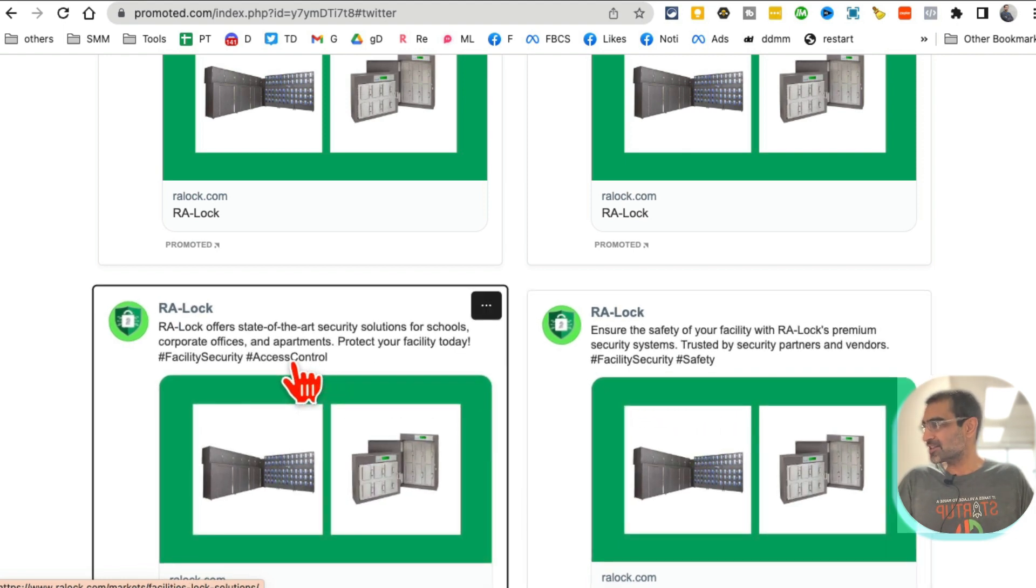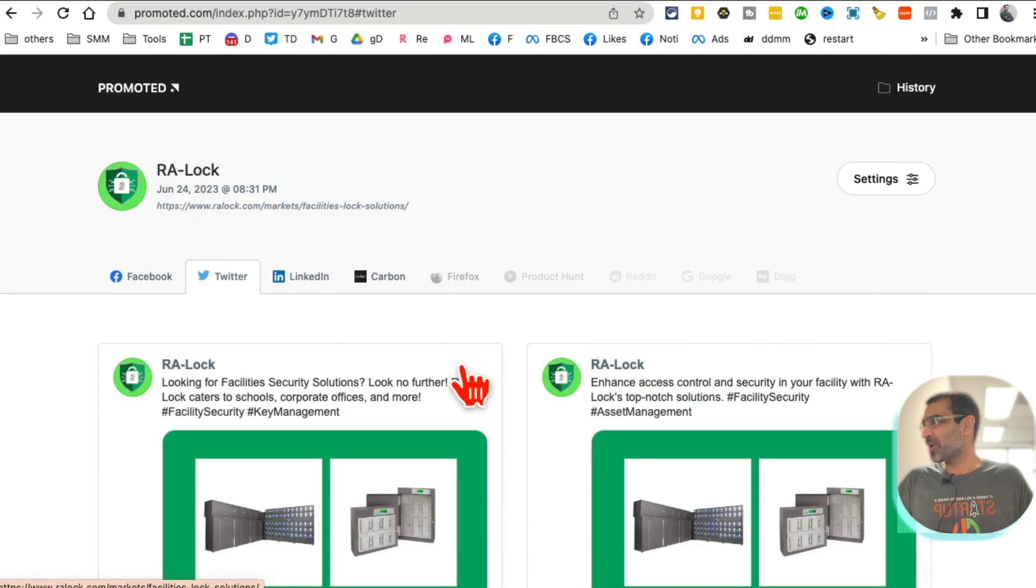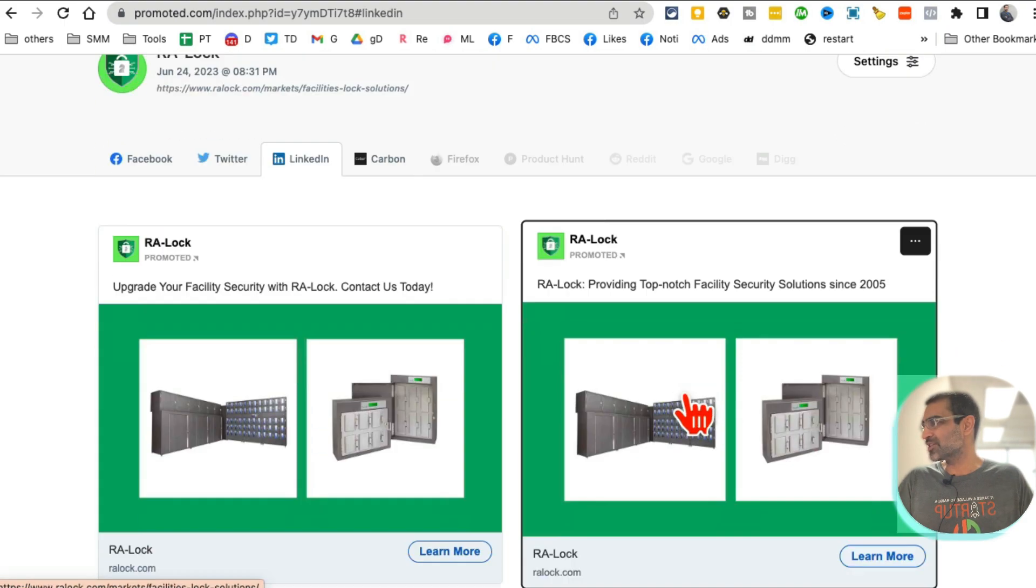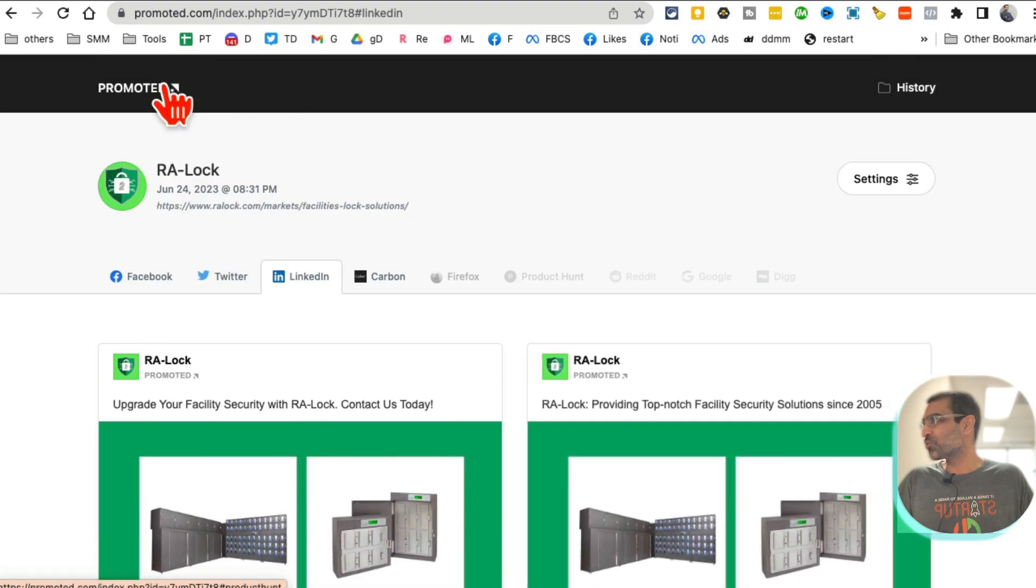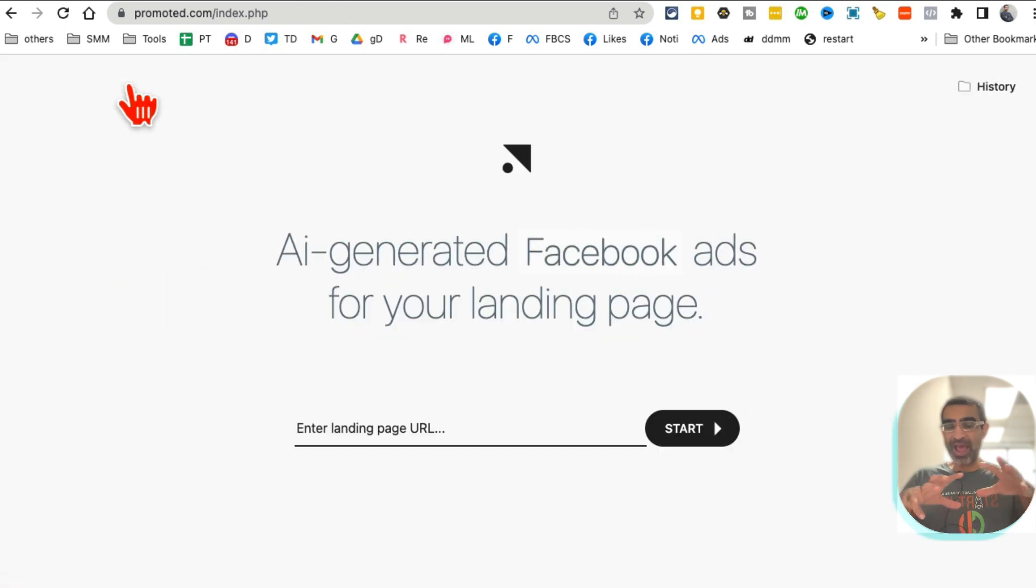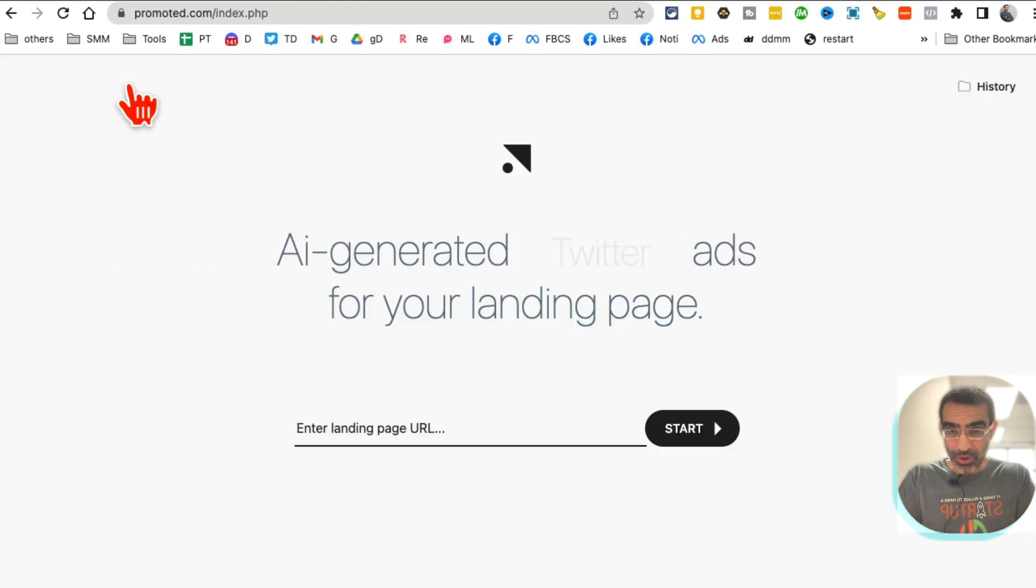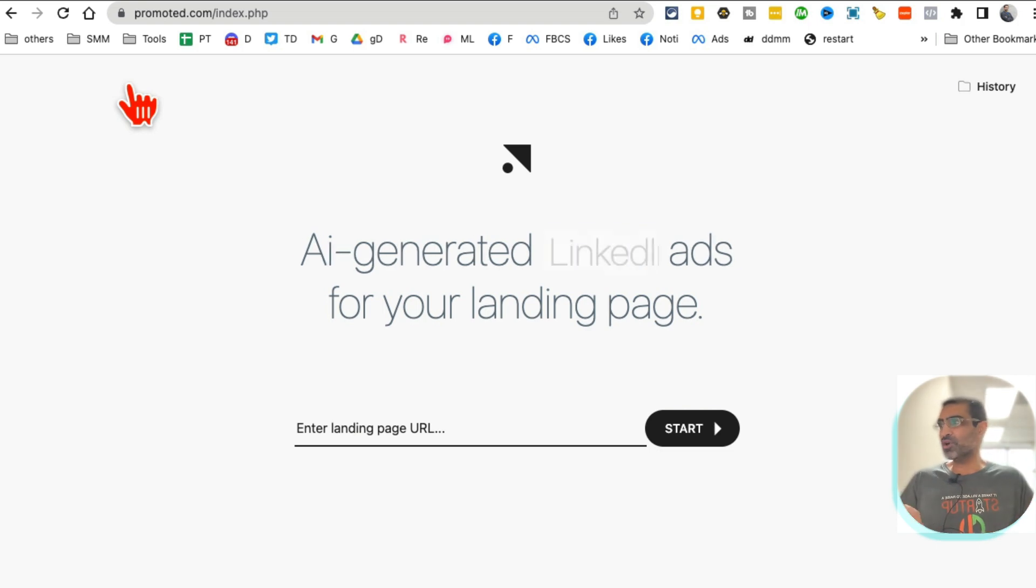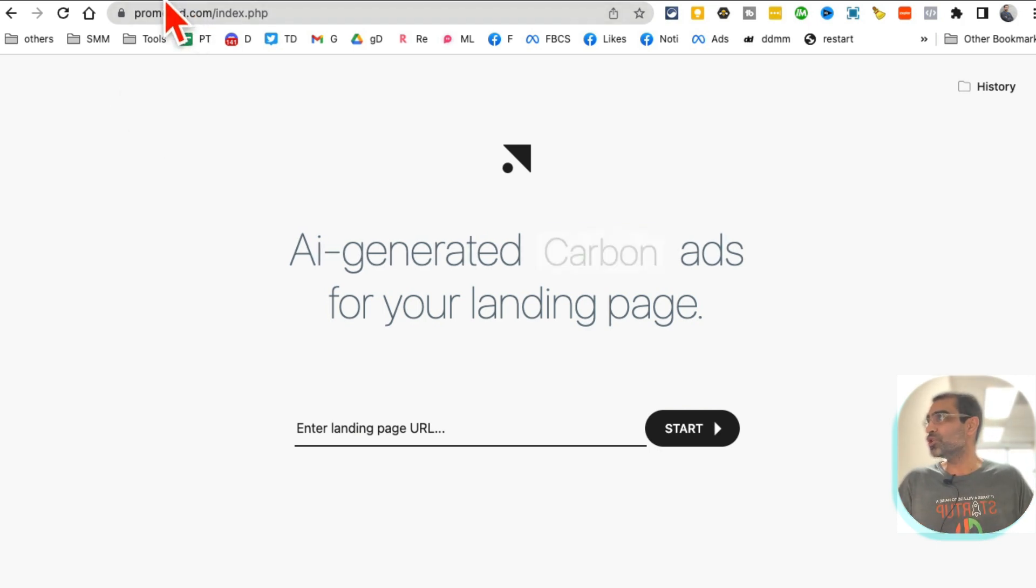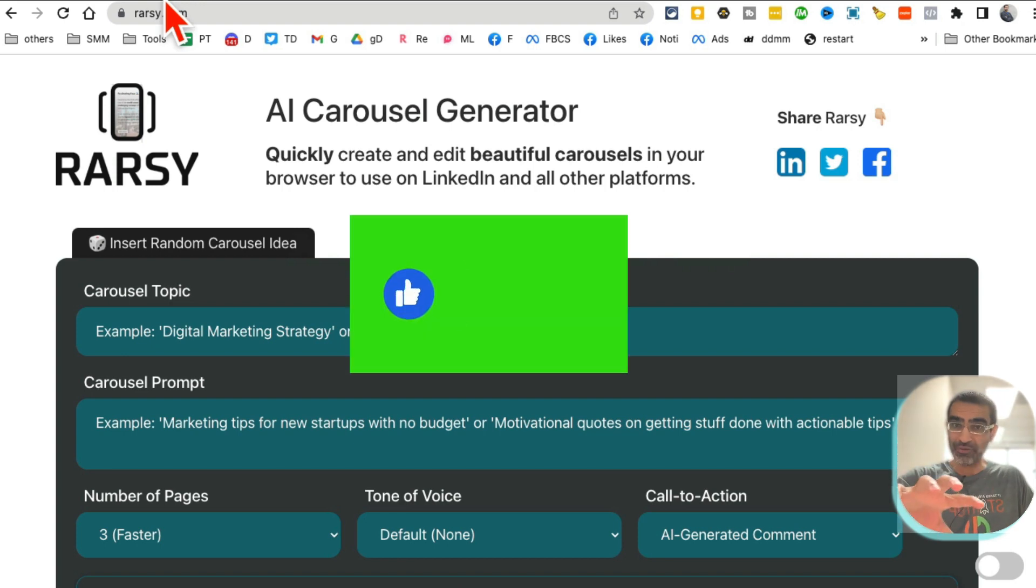Security for facilities with RA-Lock's key and asset management solutions. Simple and sweet. These are for Facebook. If I want to analyze the Twitter, click here and here are Twitter ads I can use with hashtag facility security, safety, access control. That's exactly what this business is about. So this is really smart. Here is LinkedIn ads.